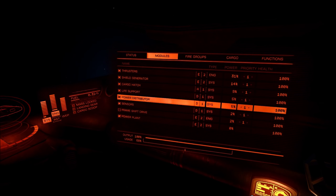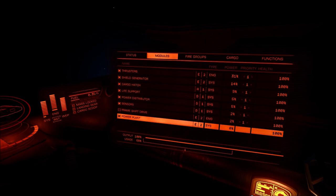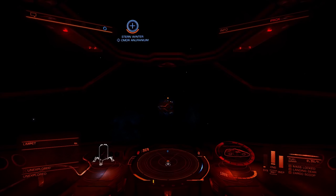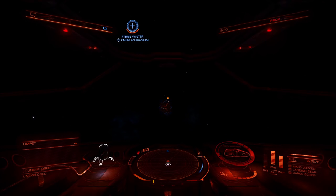Congratulations Commander, you have just been saved.